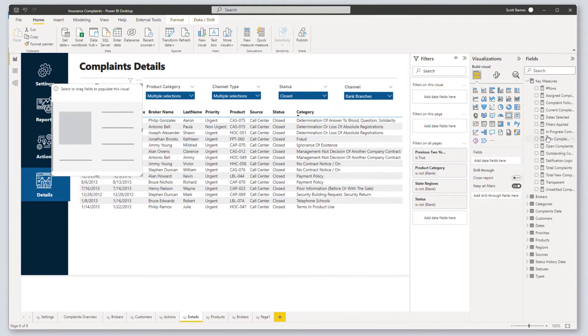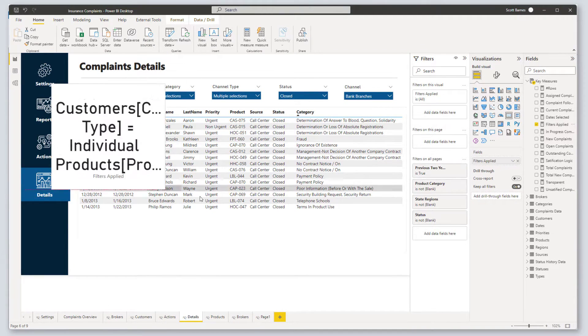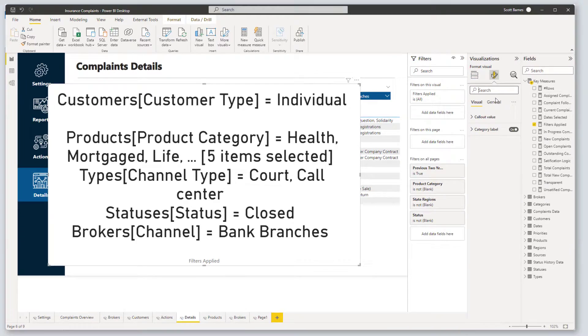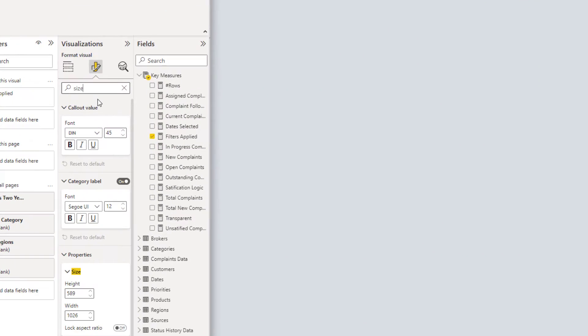Let's add a card visual and drop in our new measure. Next, we can size the font and move it to our desired location.